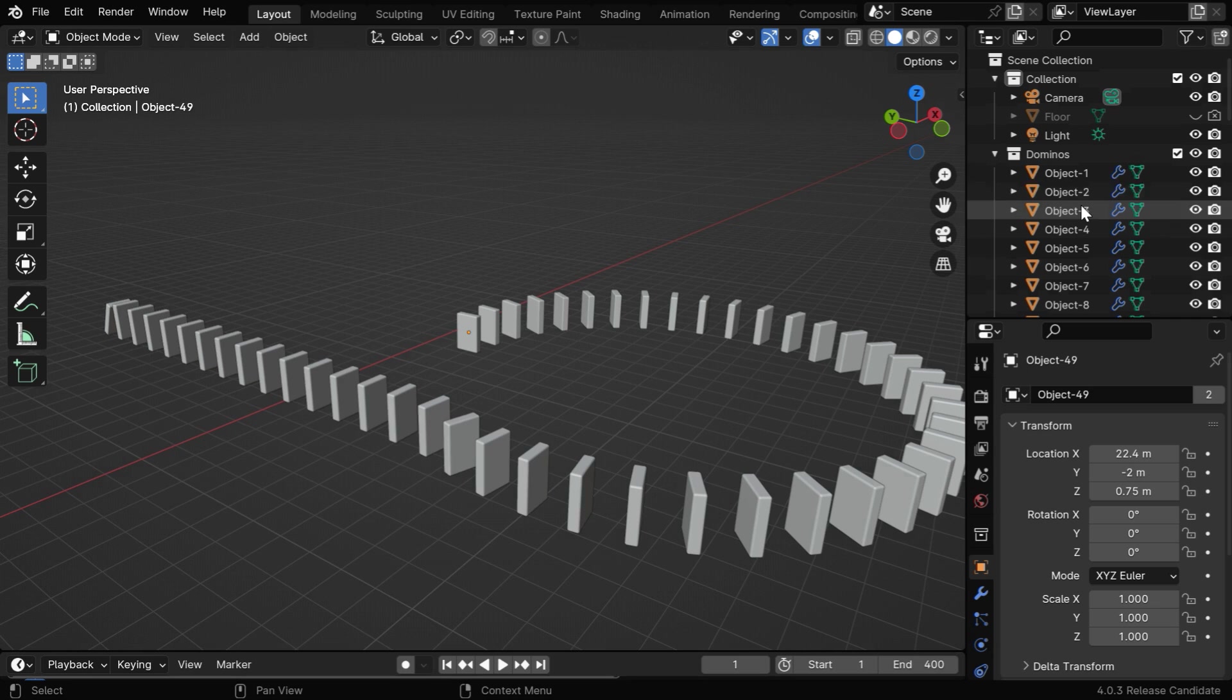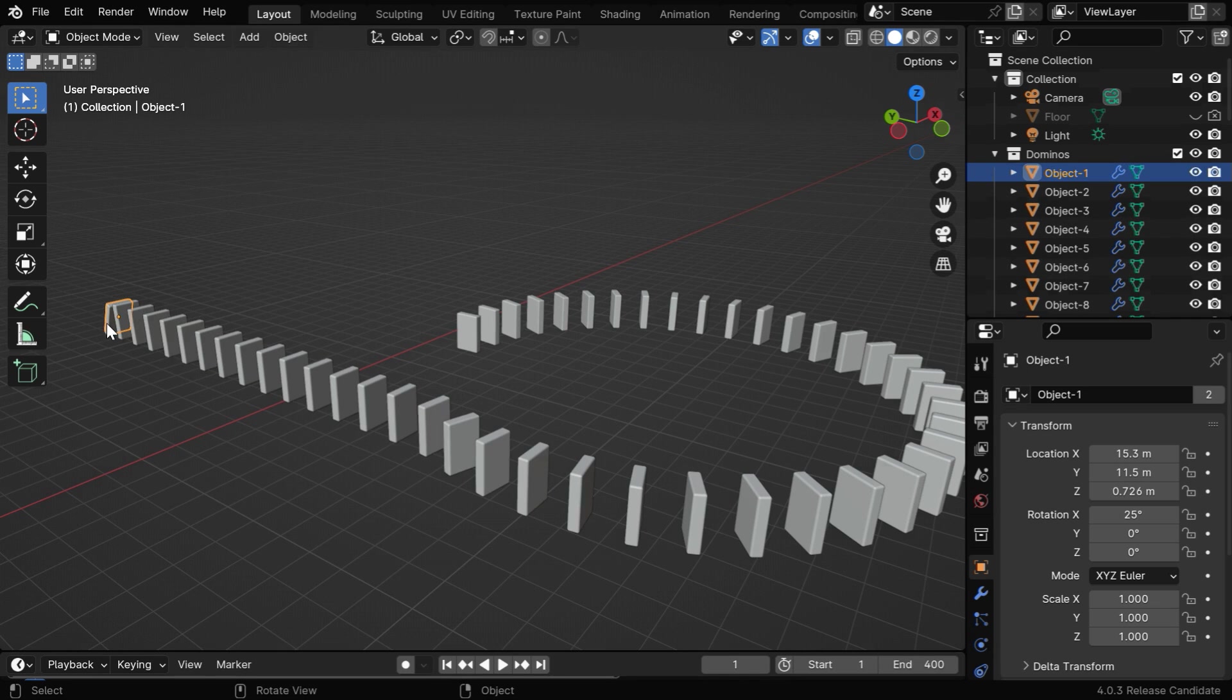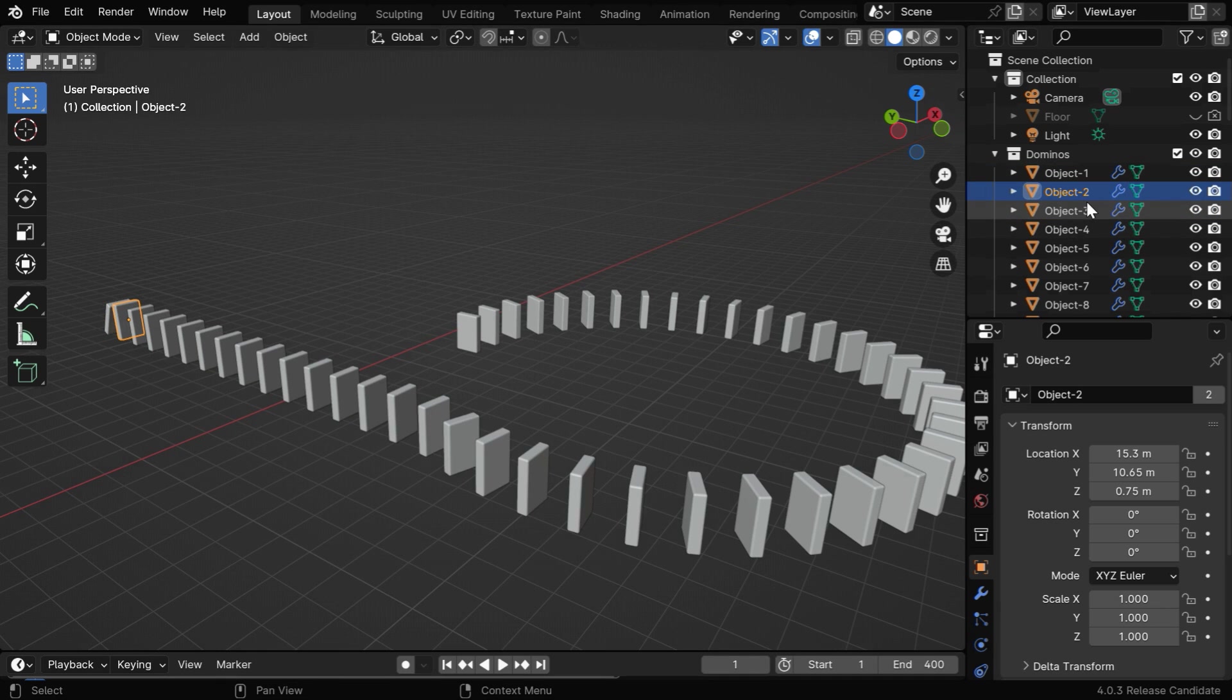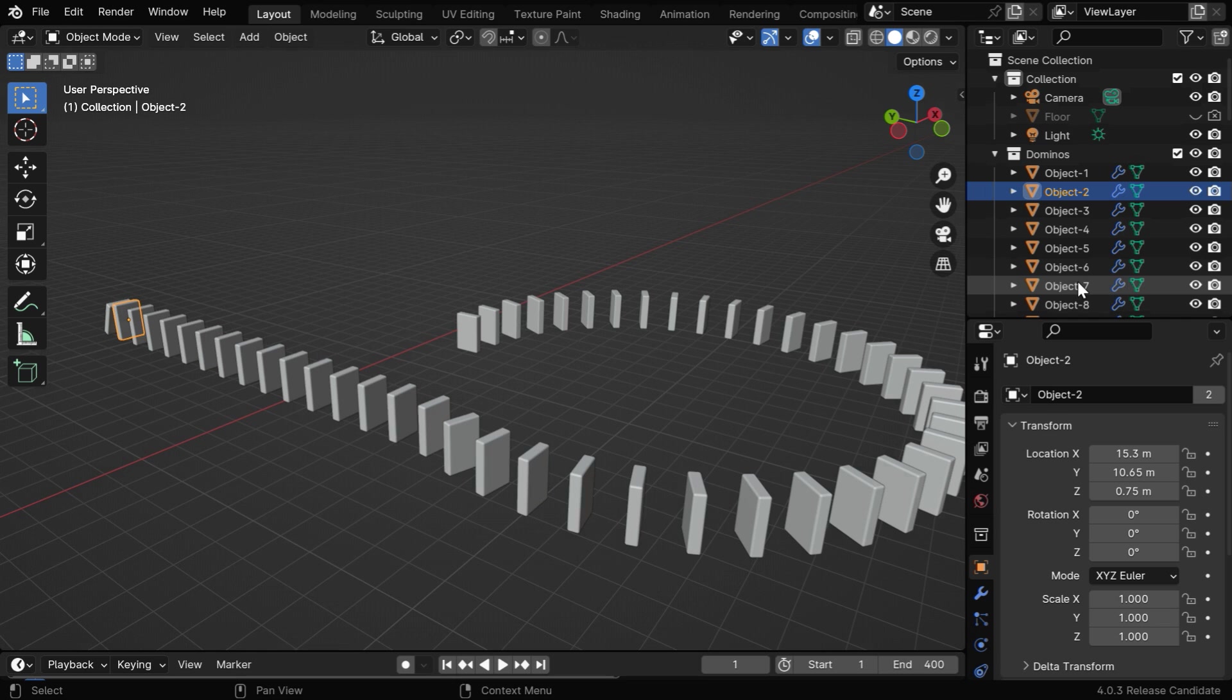It's very important that we name these dominoes in a sequential manner. So the very first domino should be numbered as 1, then the second one in the series should be numbered as 2, and likewise, the others have to be named in a sequence.